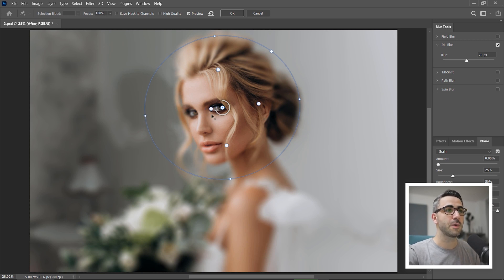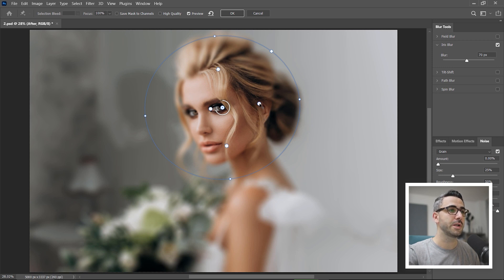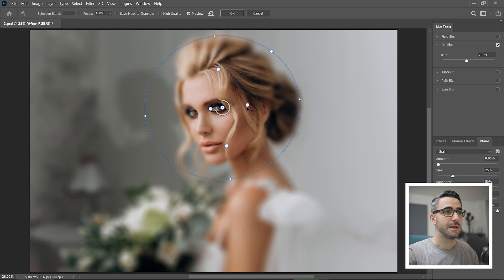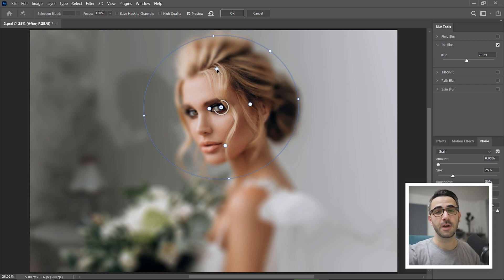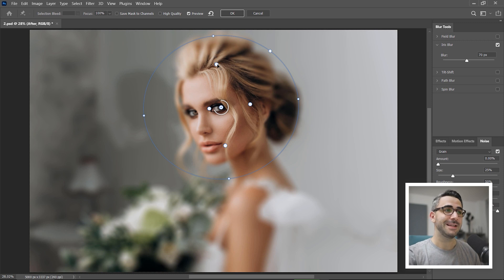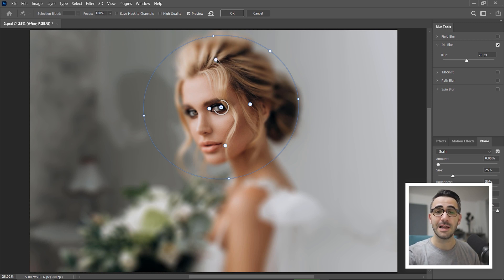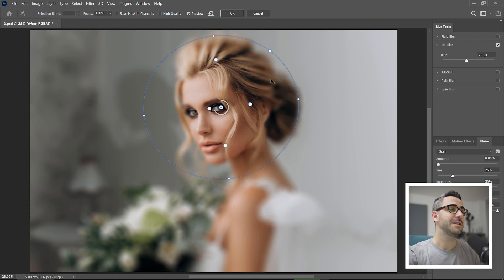But for the right side, I will hold the alt and reposition this control point somewhere around the ear and move this point upwards as well. I try to think where the focal point is and decide which areas need less or more blur.